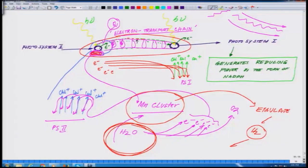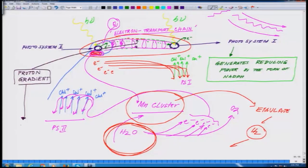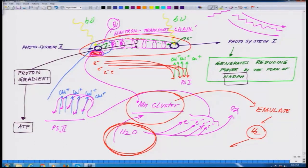Across this membrane you can see something called a proton gradient, and this proton gradient is critical in the generation of ATP, or adenosine triphosphate — the other key molecule. So you have talked about one molecule, NADPH, and now the other molecule is ATP.